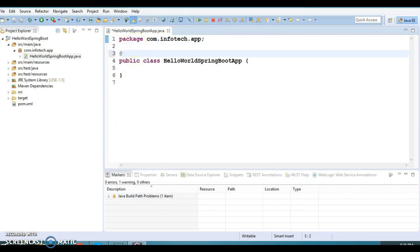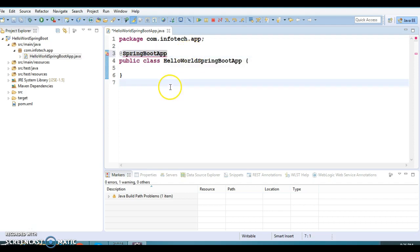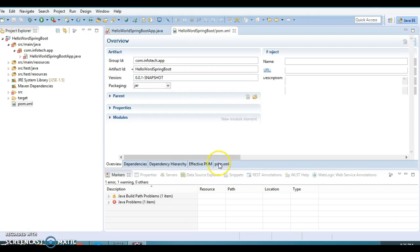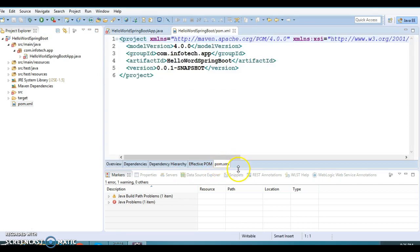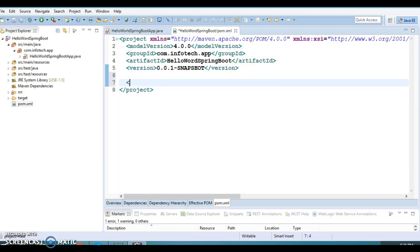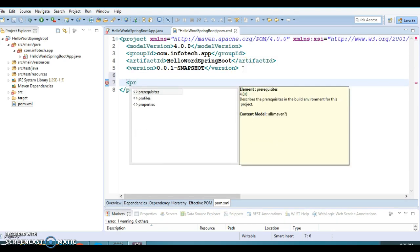This class I'm going to annotate as @SpringBootApplication — this is one of the important annotations. You won't get auto-complete support because we haven't added any Maven dependency — we haven't added any Spring Boot dependency in our pom.xml. So first of all I'm going to add a parent tag.